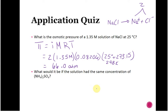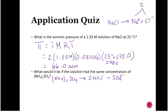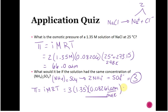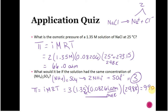For the same concentration of ammonium sulfate ((NH₄)₂SO₄): it splits into two ammonium ions and one sulfate, so i = 3. π = 3 × 1.35 × 0.08206 × 298 = 99.0 atm. Same concentration, different van't Hoff factor — a much larger osmotic pressure.